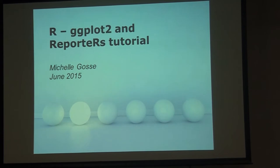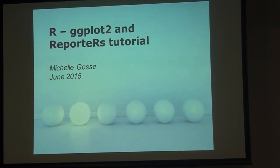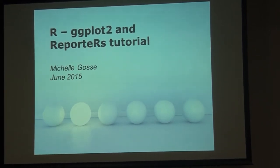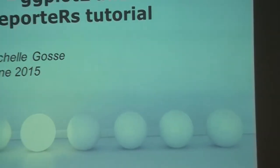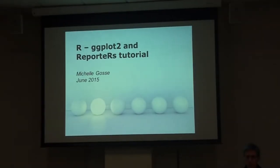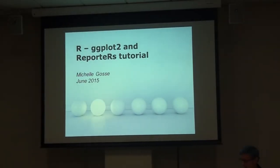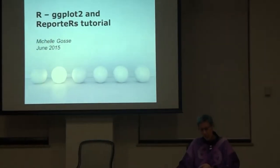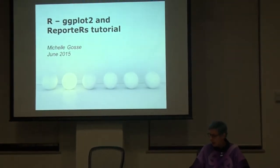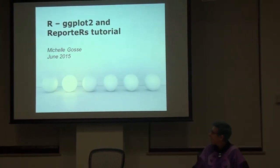This presentation is just going through two packages in R, which is the ggplot2 package by Hadley and the ReporteRs package, also by Hadley, which was produced to be able to extract the information out of R and put it directly to Word.